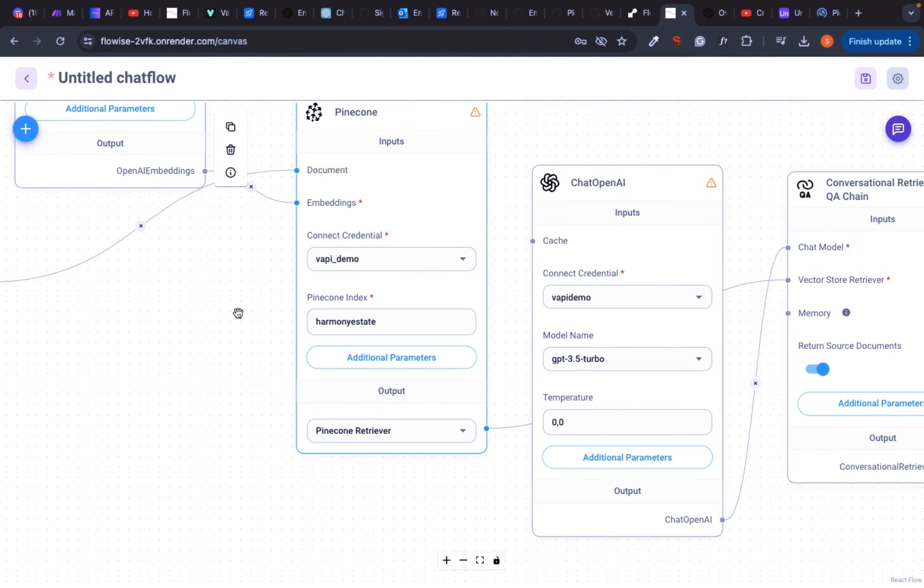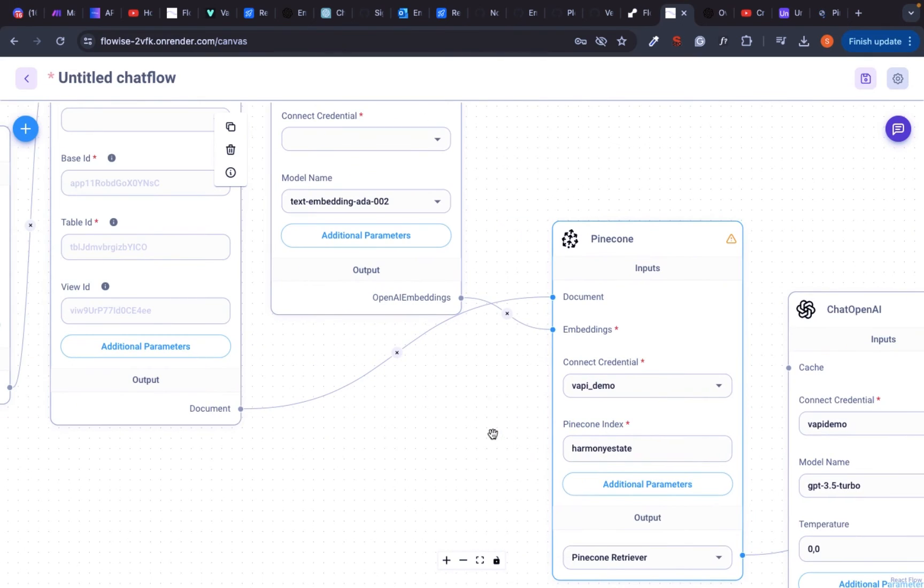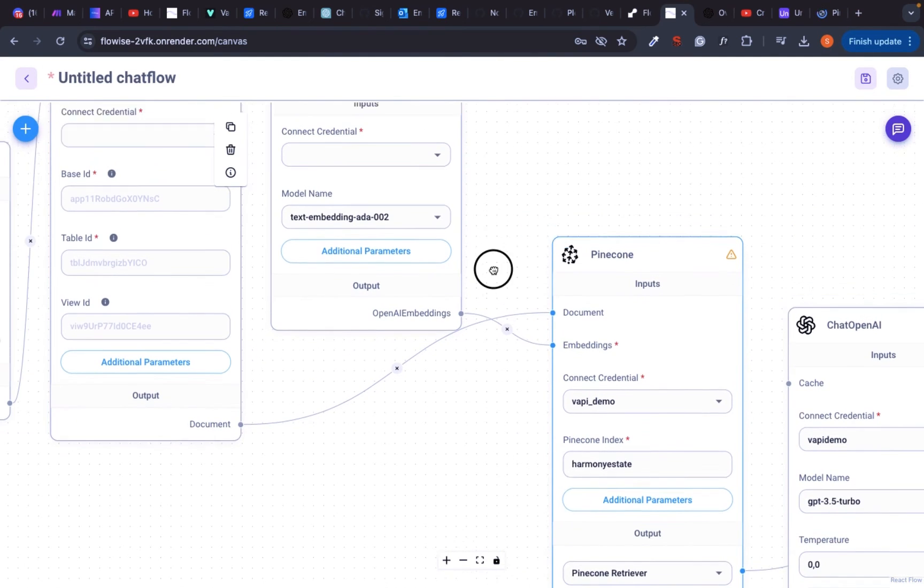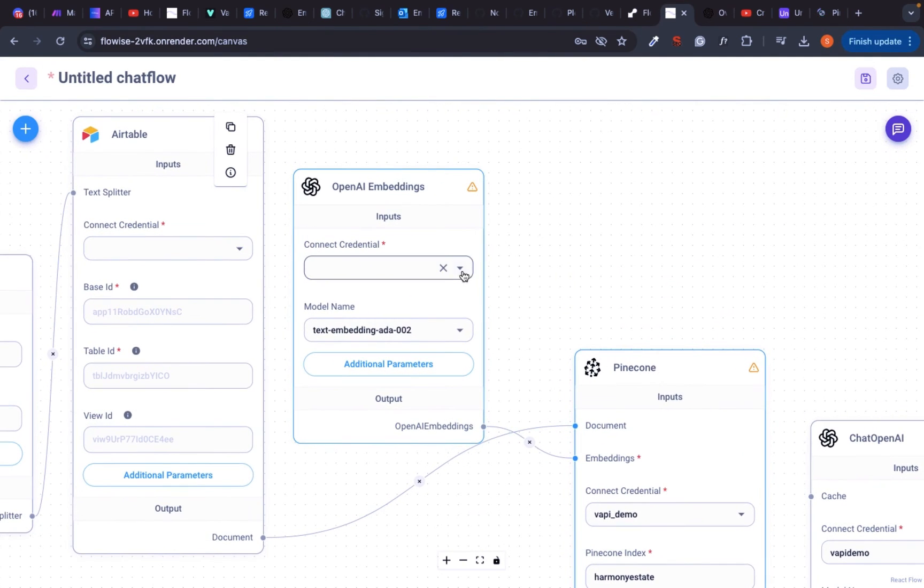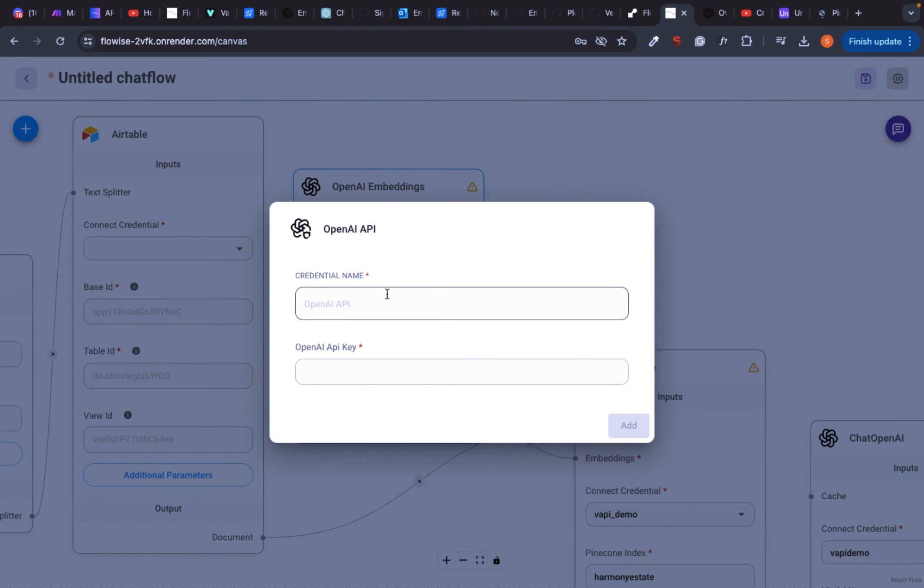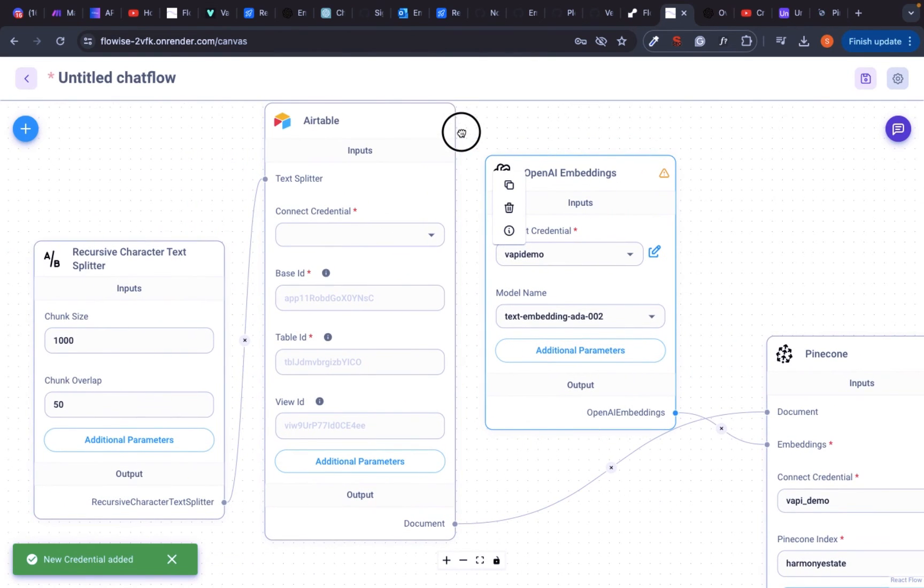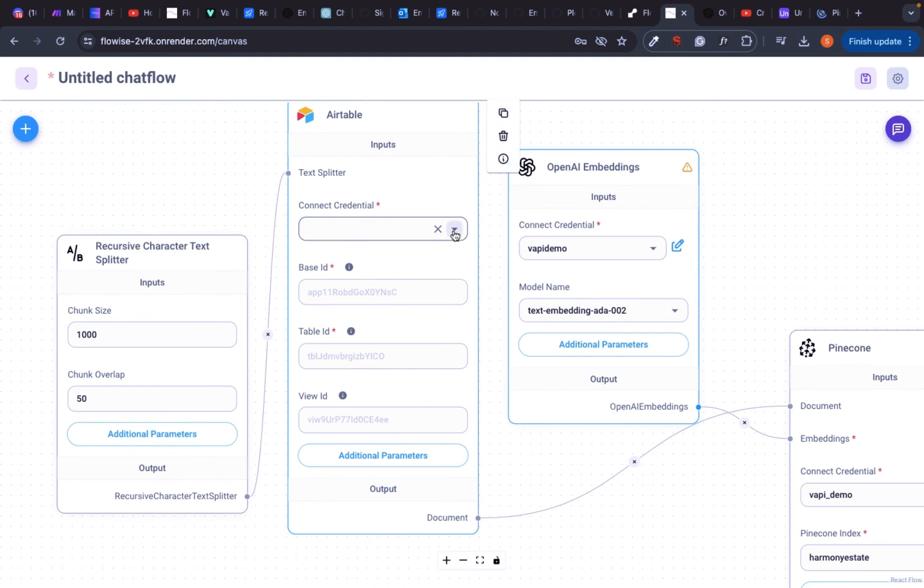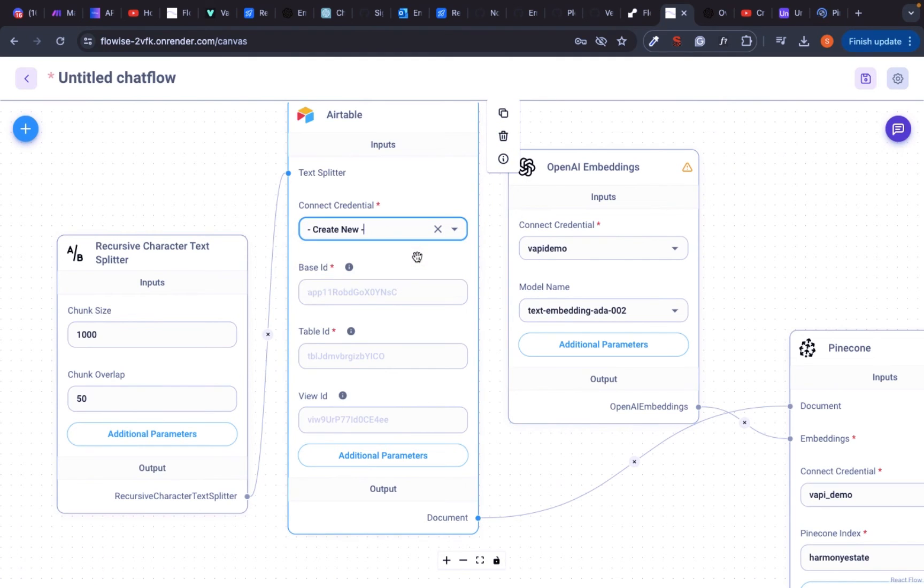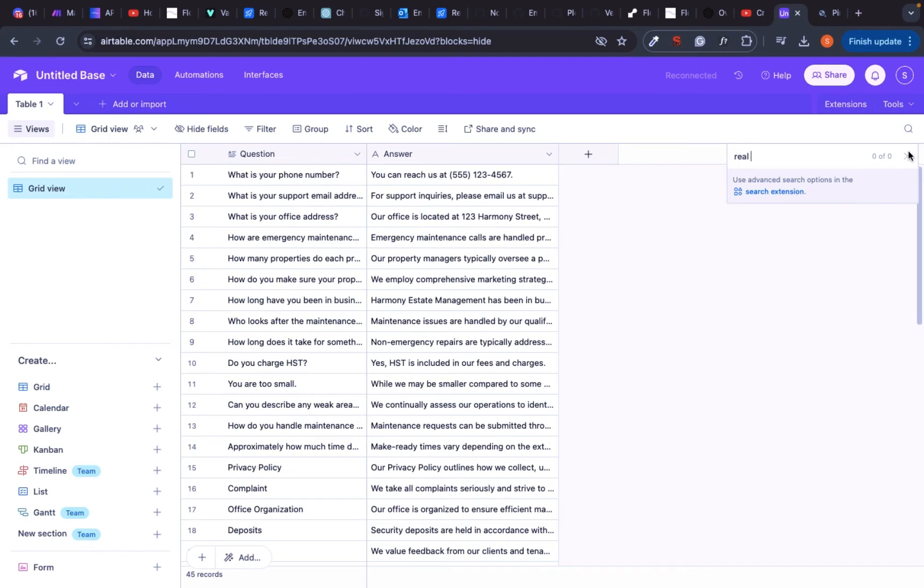The next module is the embeddings module where your data will be turned into vectors. Select your OpenAI credentials. My next module is an Airtable module because that's where my data is, but you could replace this module if you have another type of data.